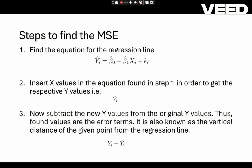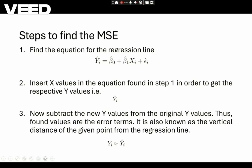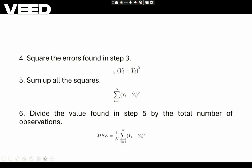There are steps to find the MSE. The first step is finding the equation of the regression line of this form. Then we have to find the new values of Yi, subtracting the new values from the true values of Yi, then finding the squares of the previous step, summing up all these squares, and finally finding the MSE by dividing the summation of (Yi minus Ȳi) whole square by N, where N is the number of data variables given.